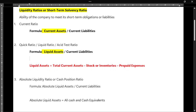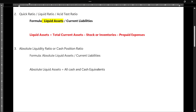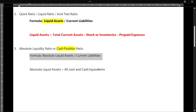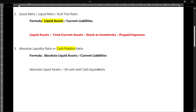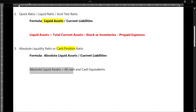The third formula in this category is absolute liquidity ratio, also called cash position ratio. The name of the formula itself gives you the answer — it is absolute liquid assets divided by current liabilities. The absolute liquid assets in the formula is nothing but cash and cash equivalents.